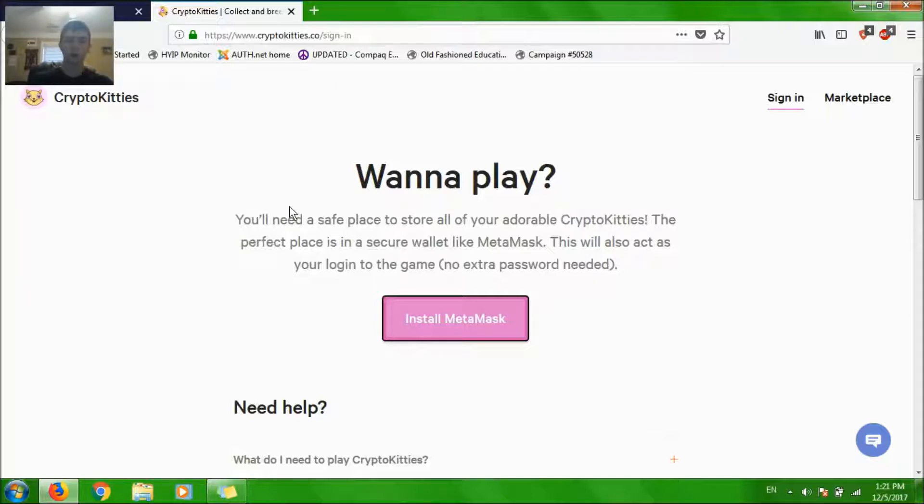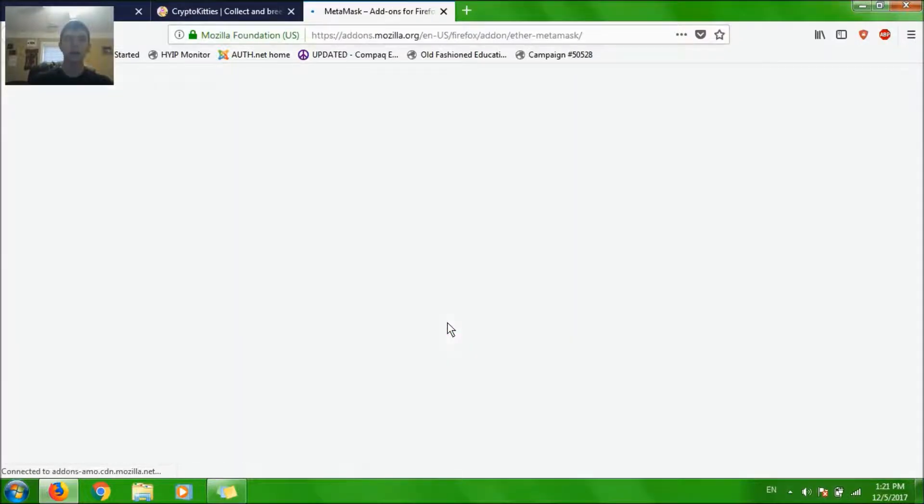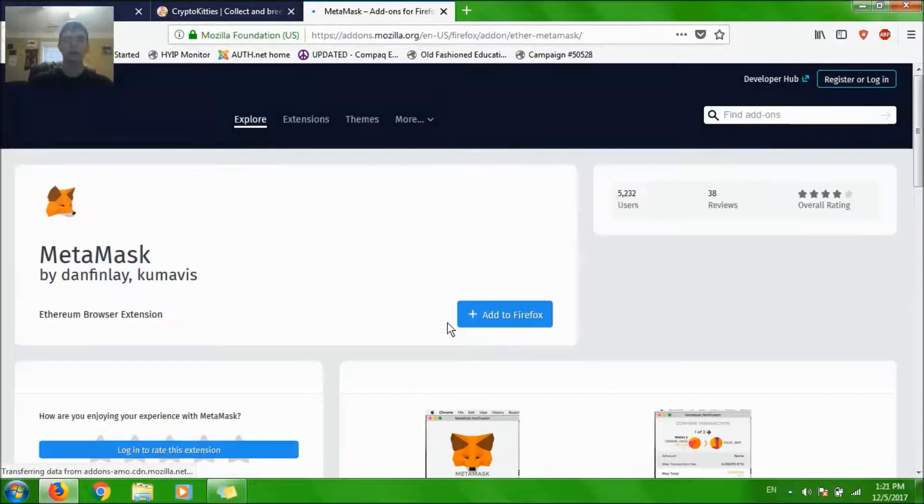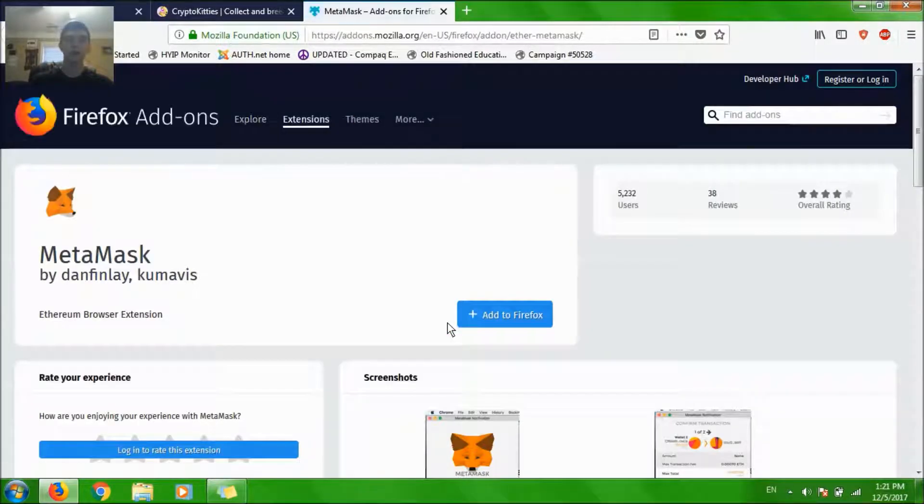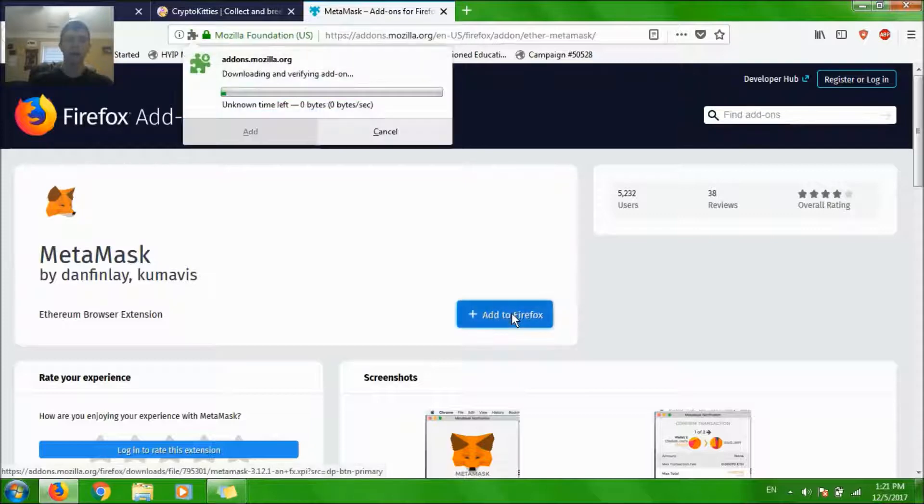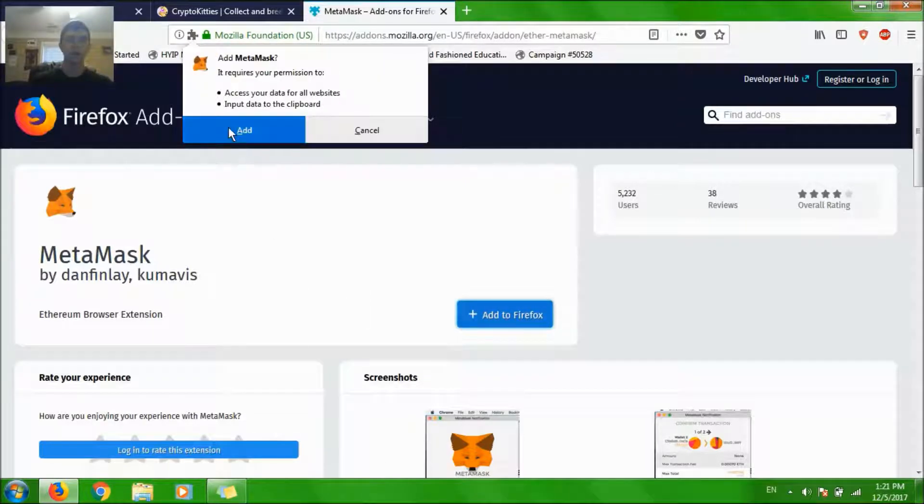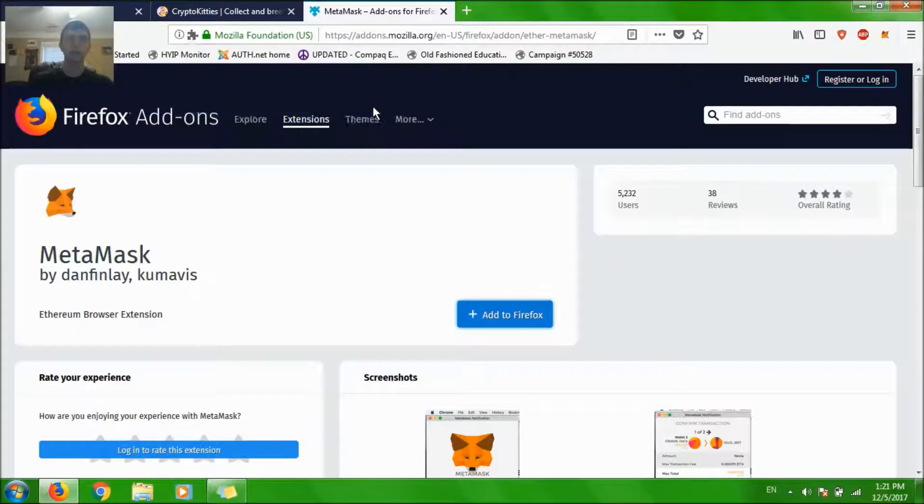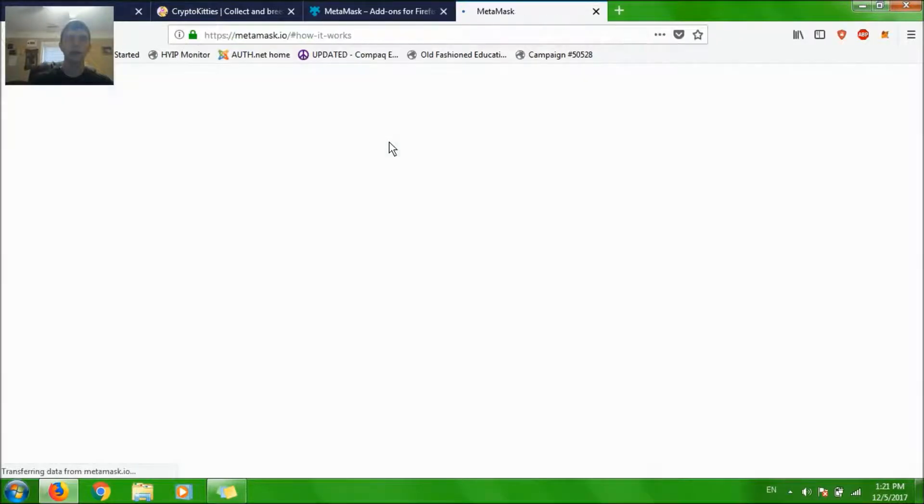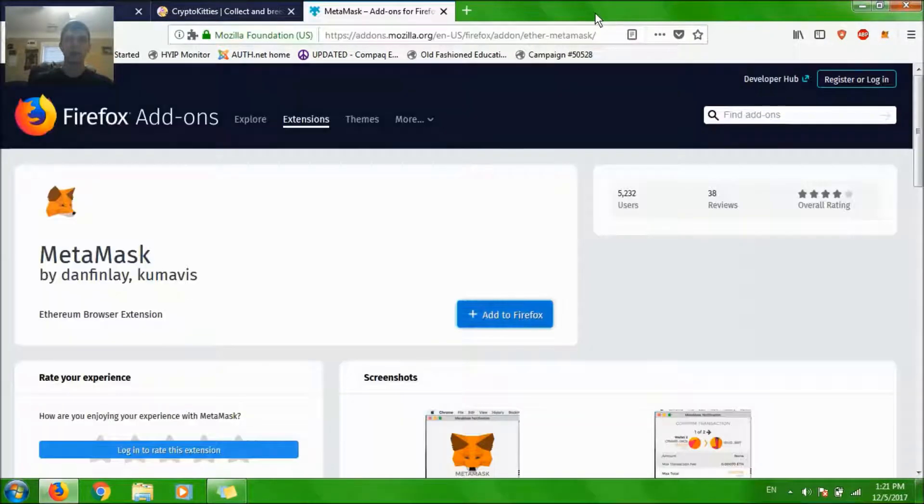So, want to play? You've got to install MetaMask. Go ahead and click it. It's going to take you to either your Chrome store or your Firefox add-ons and you click add to Firefox. In just a few seconds, you should be able to add it and it will go through.